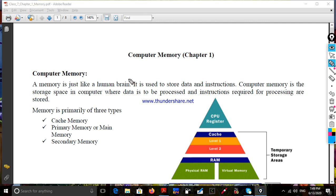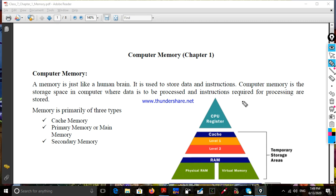Computer memory. A memory is just like a human brain. It is used to store data and instructions. Computer memory is the storage space in a computer where data is to be processed and instructions required for processing are stored.